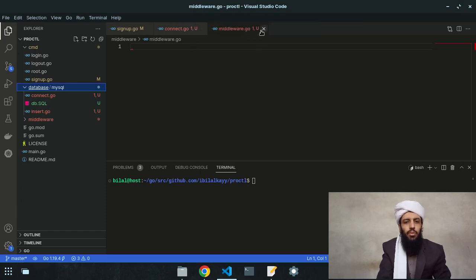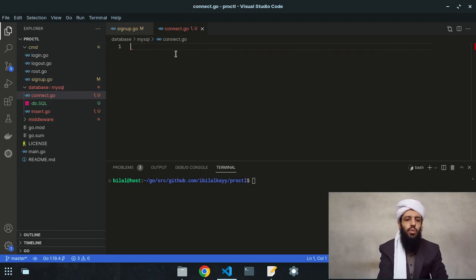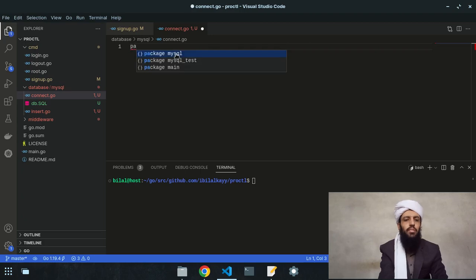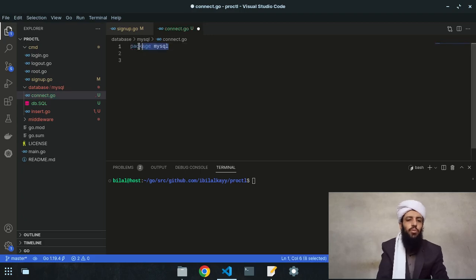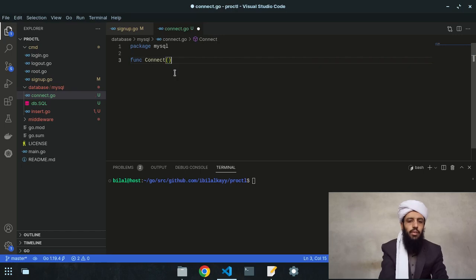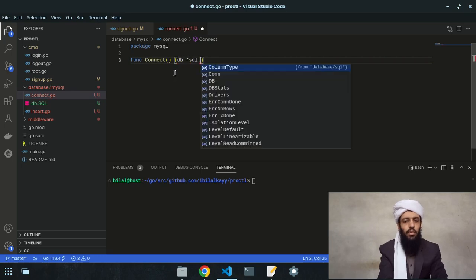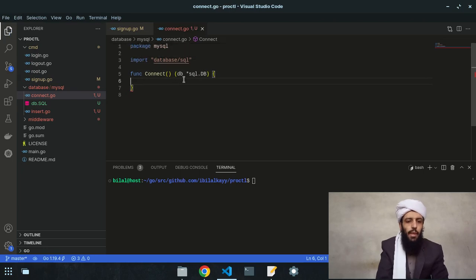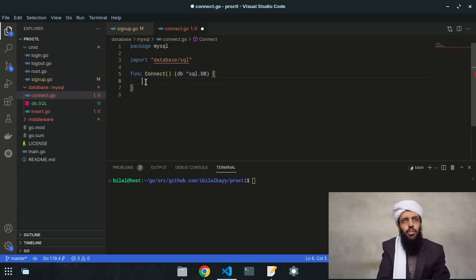I'll be working on these files one by one. First, let's work on connecting the database. I'll write 'package mysql' inside connect.go, then create a function called 'connect'. The returning value will be 'db *sql.DB'. Before connecting, I need to mention the root, password, address, and database name, because in order to connect to the MySQL server I need to provide those credentials.